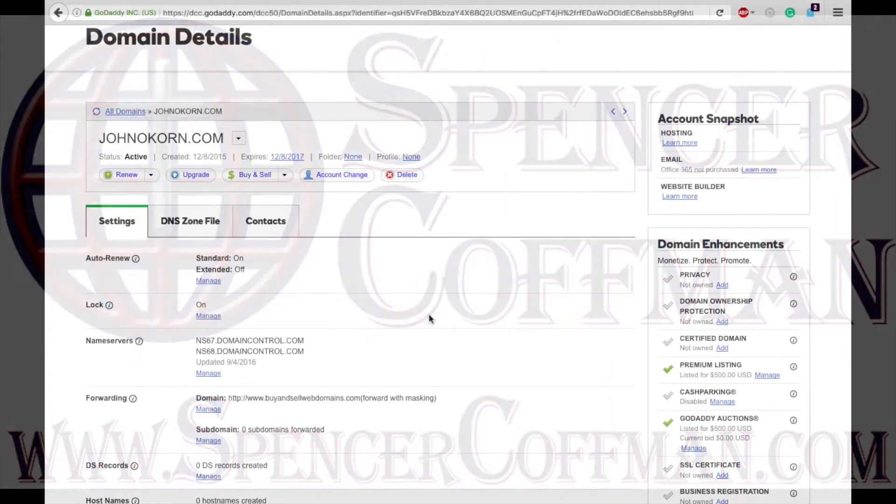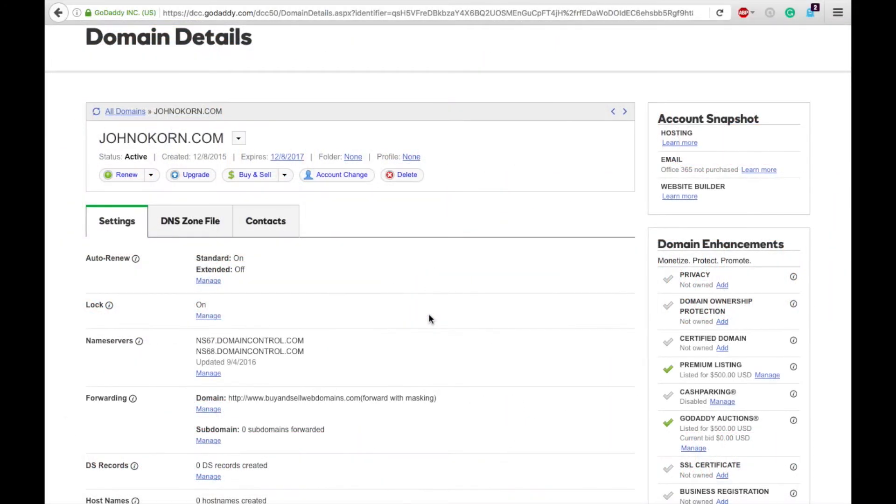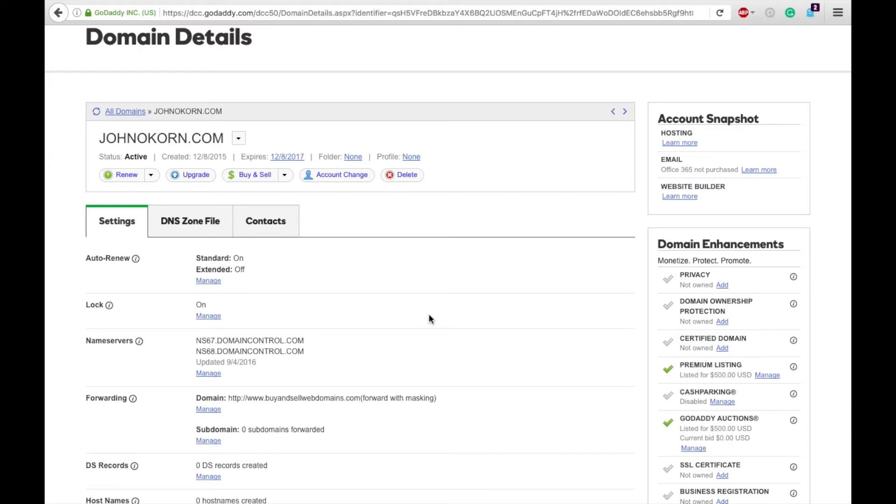Hey guys, in this video I'm going to show you how you can point your domain name within GoDaddy to your hosting account. This is important to do if you have an external hosting account, so that means if you host your domain somewhere other than on GoDaddy which is where you own your domain.